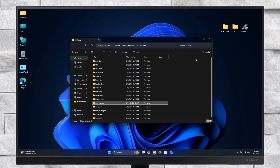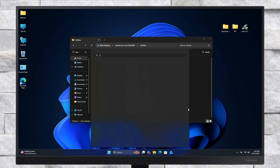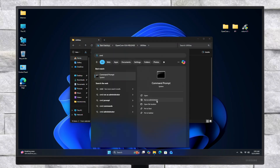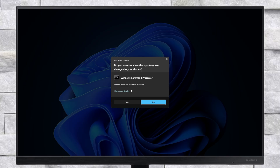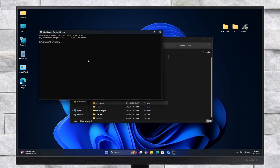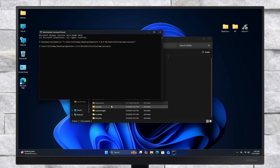After copying, run Command Prompt as administrator. Now in the Command Prompt, type CD and with one space paste the copied path, and press the Enter key.